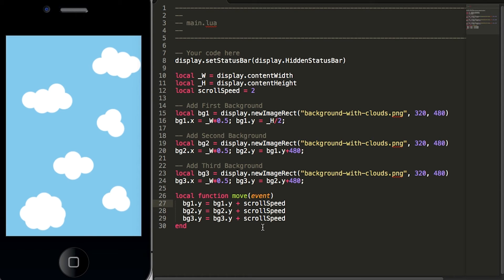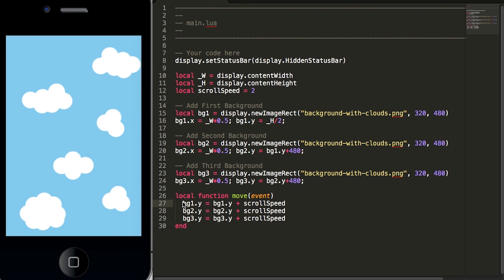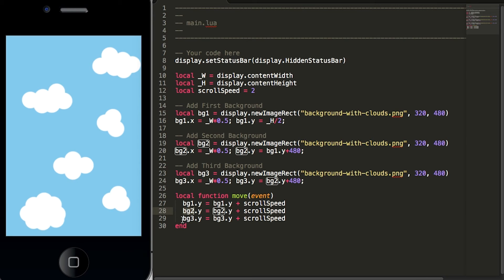So these three lines of code will move the background graphics down the simulator screen according to the scroll speed. The first line will move the first background graphic, the second line will move the second background graphic, and the third line will move the third background graphic.